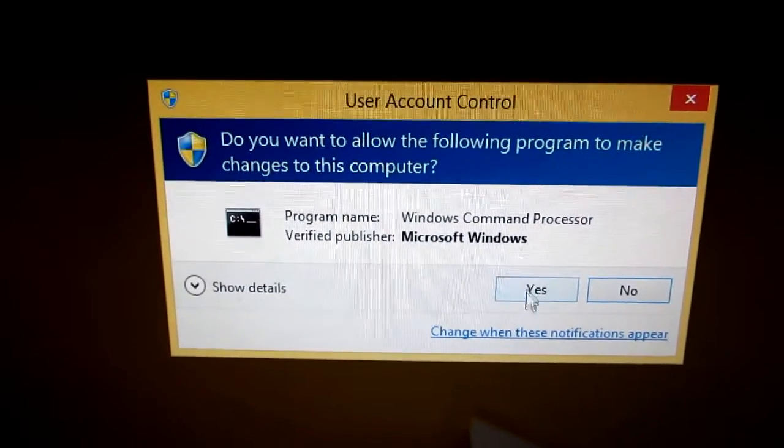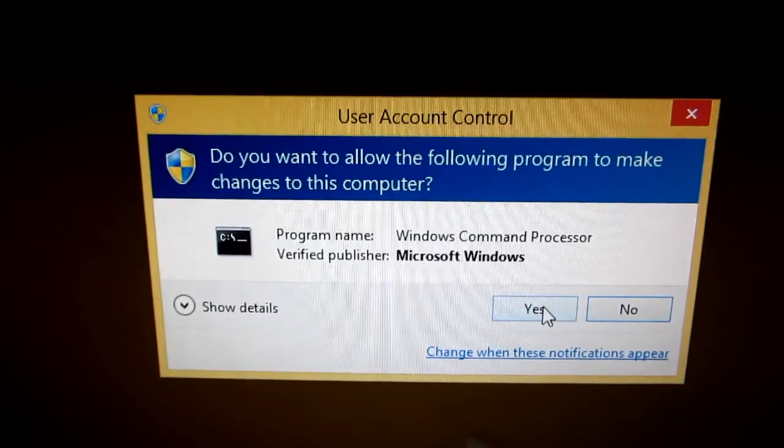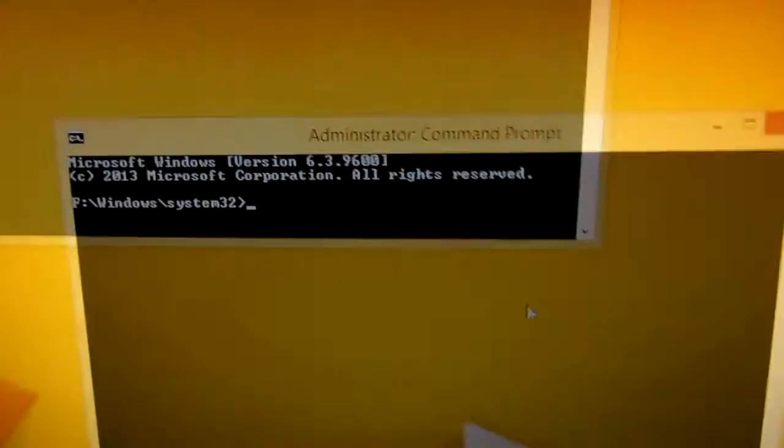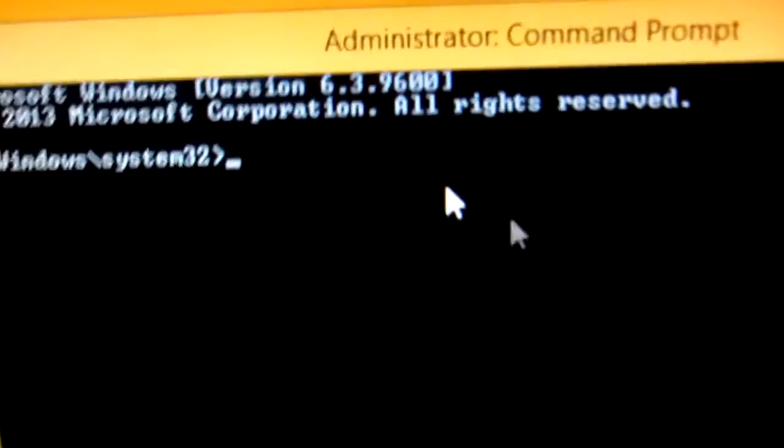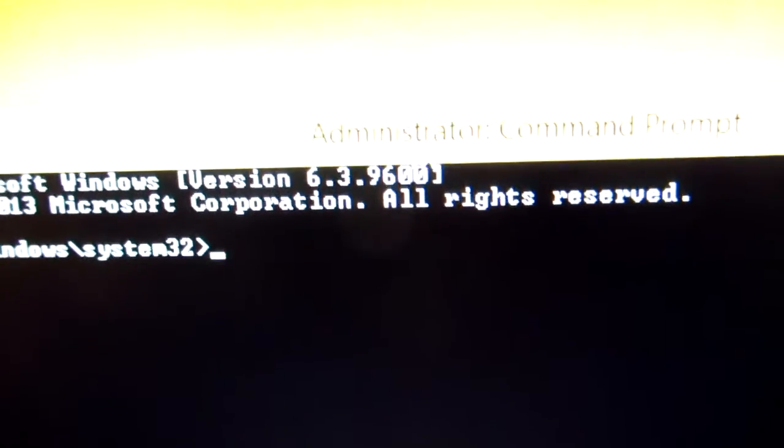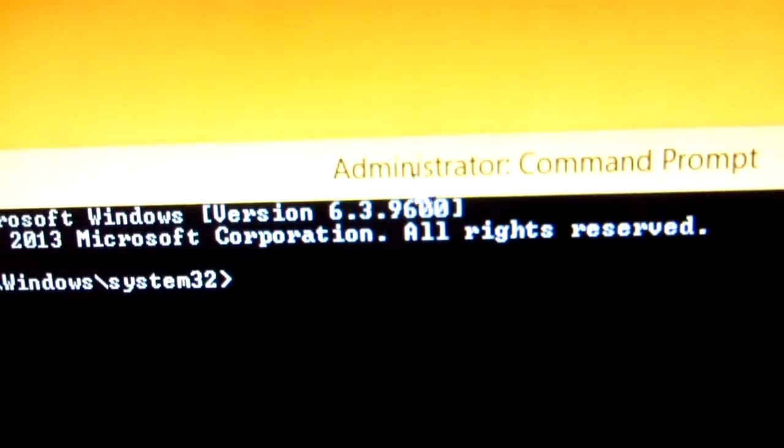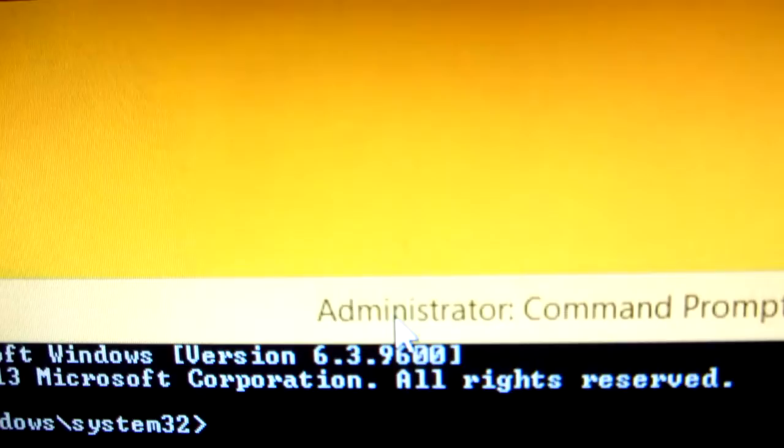This is from the user account control. Click yes. Okay, the word administrator should be here.